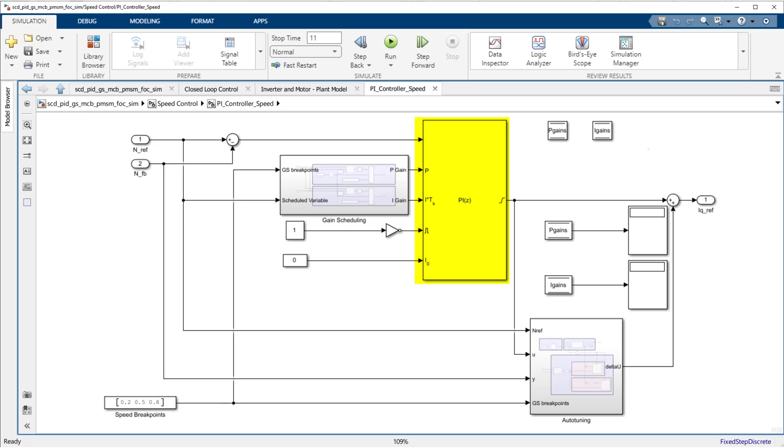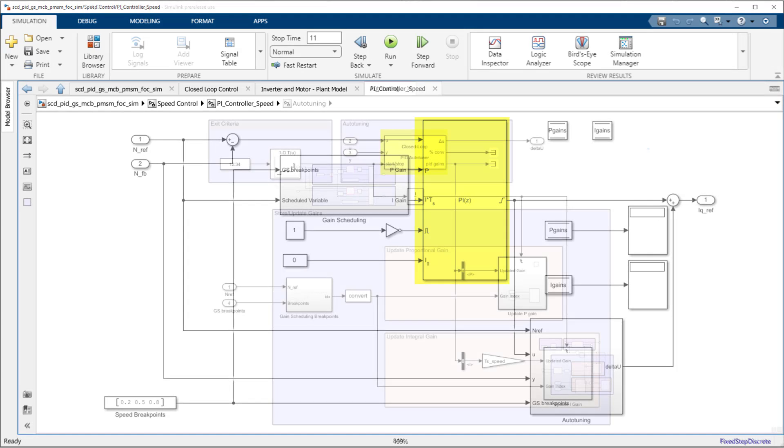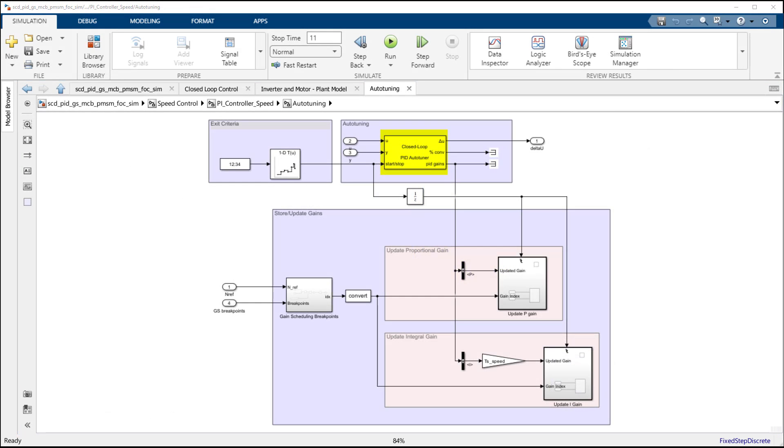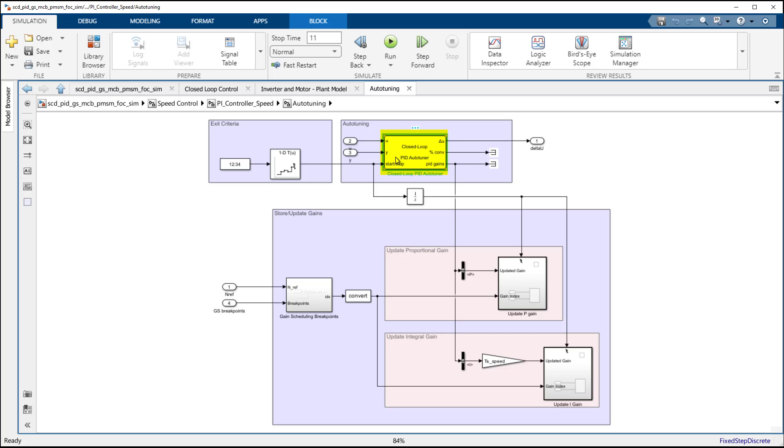To obtain the gains efficiently, we make use of the closed-loop PID autotuner block in Simulink control design.